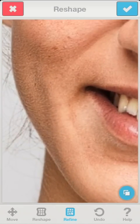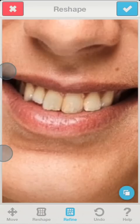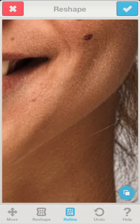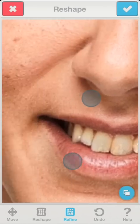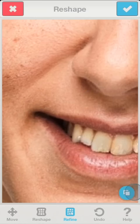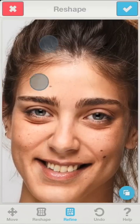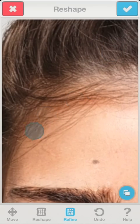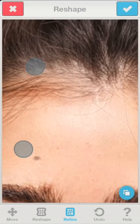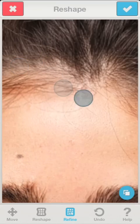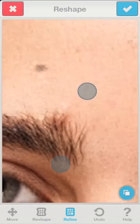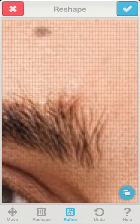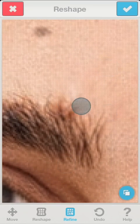Let's slightly touch up the jawline. Widen the smile. Move the hair back to expose the forehead. And finally, let's tuck in the patch of stray hair from the brow.